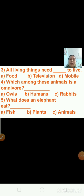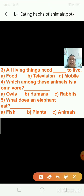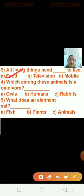Question number 3: all living things need blank to live. Options are: first — food, second — television, third — mobile. All living things need food to live, so I am putting a tick on food.